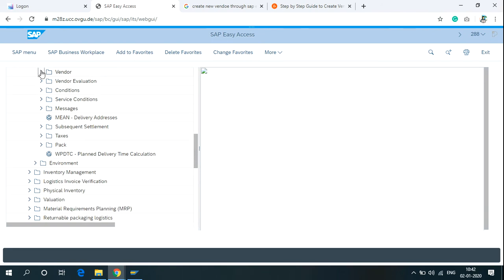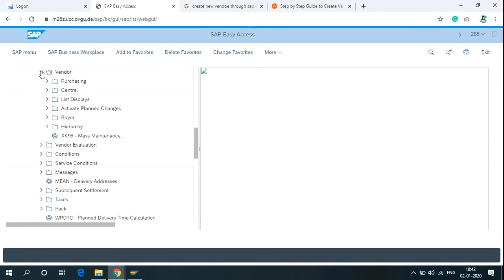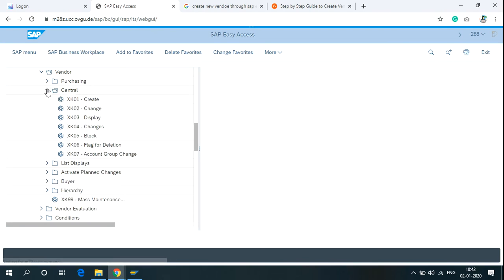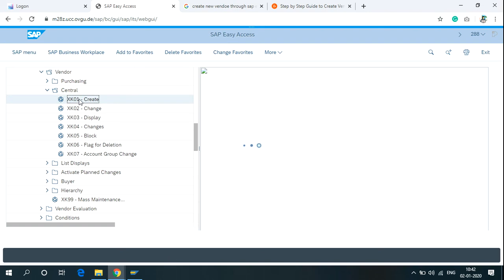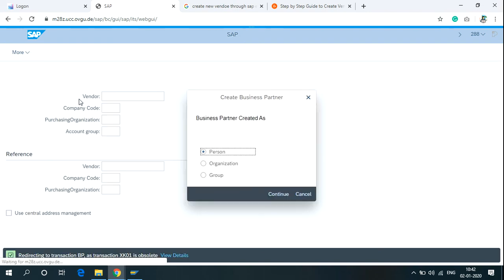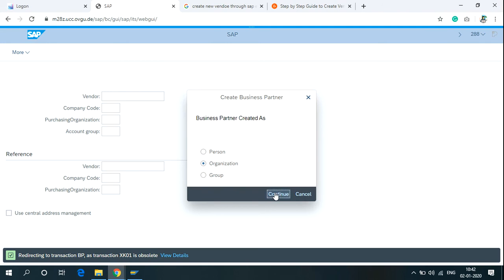Click on Vendor, Central, and you can see the XK01 is the T-Code to create new vendor. Just click on XK01, Organization, and Continue.